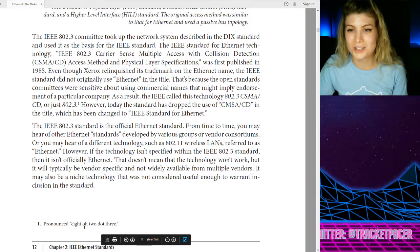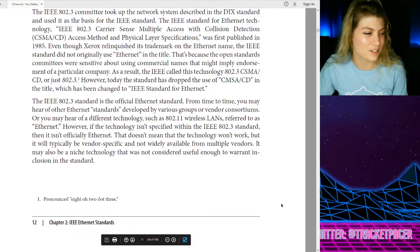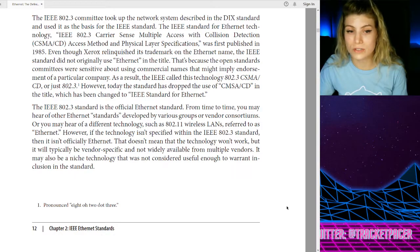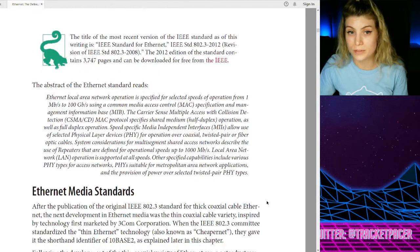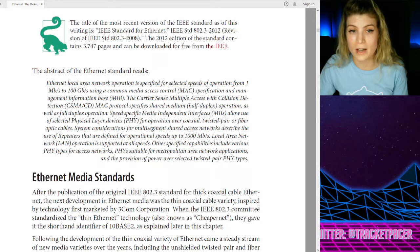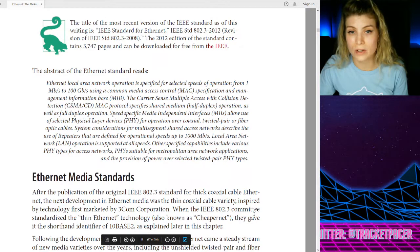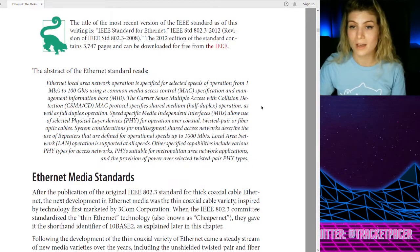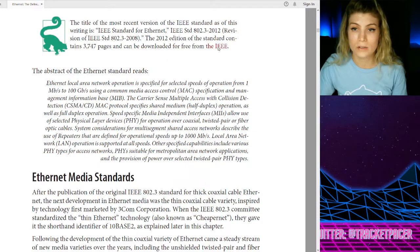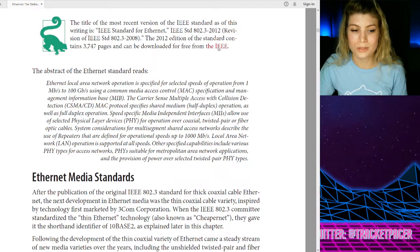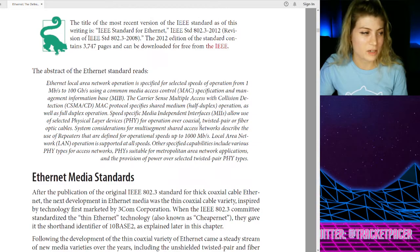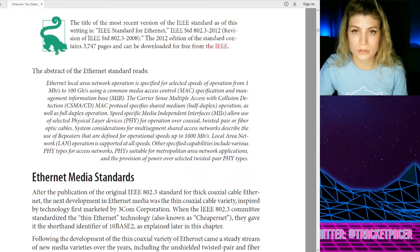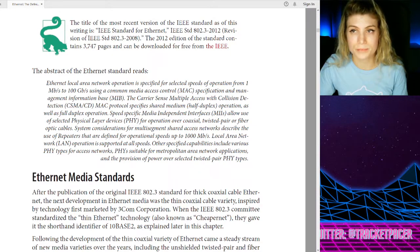They tell us how to pronounce 802.3 so that we don't embarrass ourselves as new networking engineers. You know what, I appreciate that. It is a good service to add a footnote with how to pronounce things, because sometimes it's not pronounced like you would think, and then everyone laughs at you on the conference call. The title of the most recent version of the IEEE standard as of this writing is 'IEEE Standard for Ethernet.' The 2012 edition of the standard contains 3,747 pages and can be downloaded for free from the IEEE. Maybe I'll just download that and we can go on a little journey together through nearly 4,000 pages of the Ethernet standard. Oh, the URL went to 'not found' — they moved it. I'll find it later.